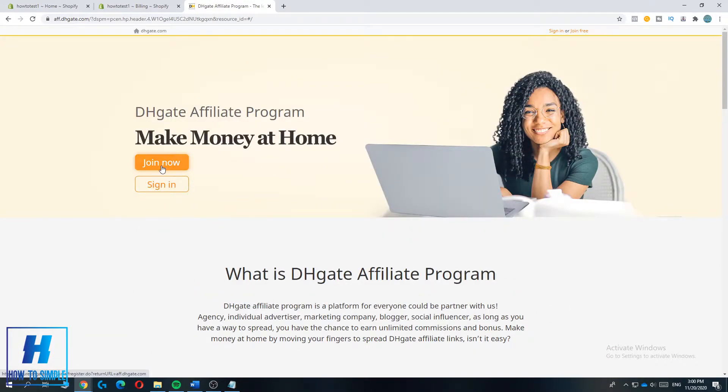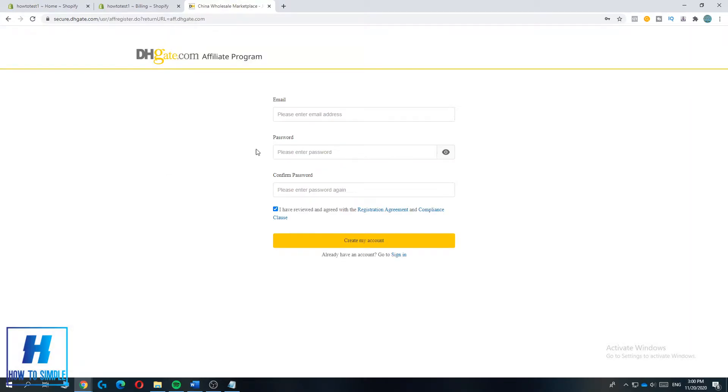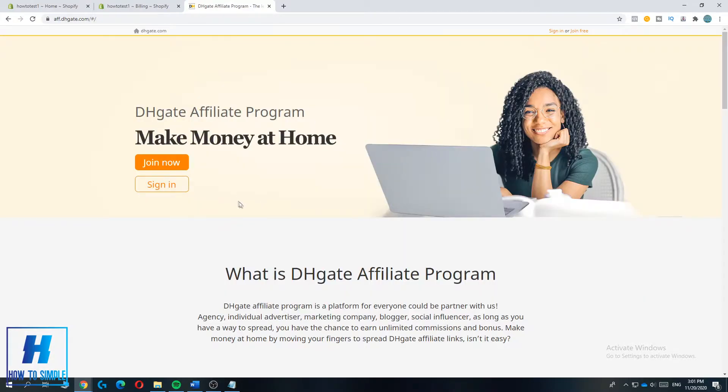You want to do that and then enter your email address and your password. So I'm going to do that right now. And if you already have a DHgate account you can hit sign in, but if you don't have a DHgate account yet you have to hit join now.